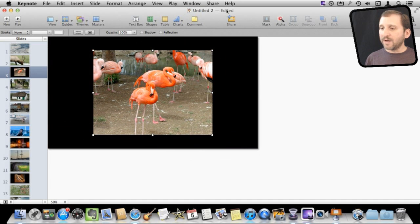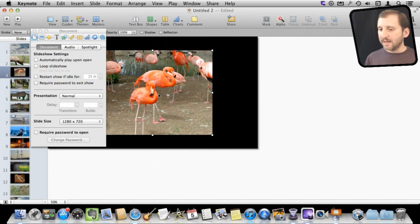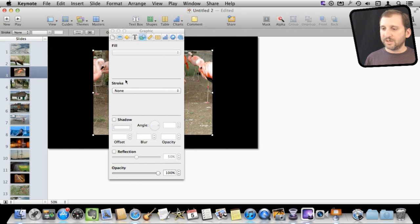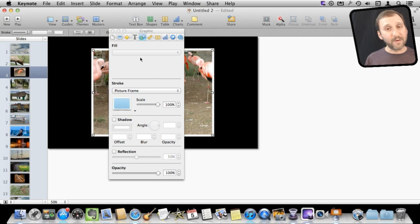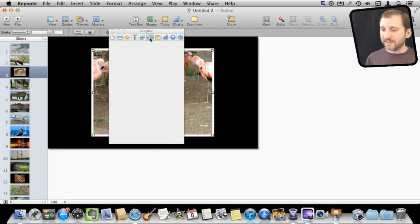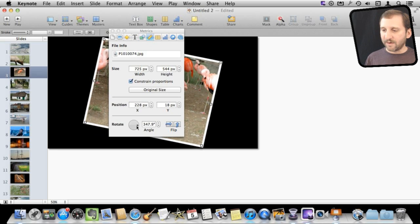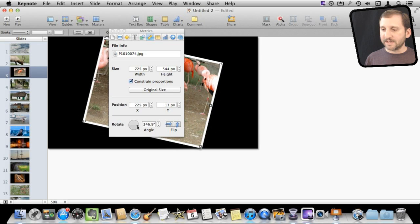I can bring up the inspector again here and then select the shape area here and add a stroke like say a picture frame to it if I wanted to. I can bring up the measurements and I can rotate it slightly if I wanted to. Do all sorts of different things.